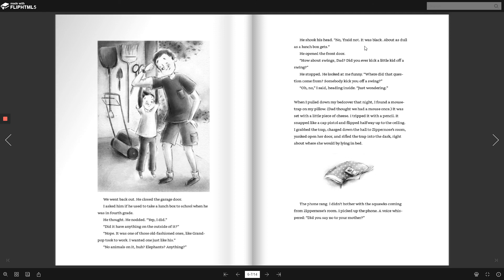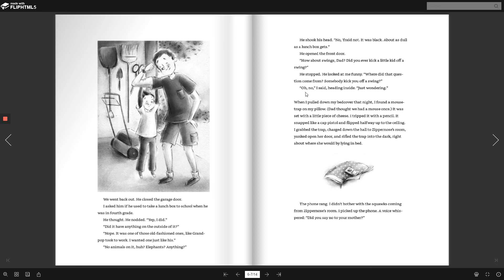He opened the front door. How about swings, Dad? Did you ever kick a little kid off of a swing? He stopped. He looked at me funny. Where did that question come from? Somebody kick you off a swing? Oh, no, I said, heading inside, just wondering.